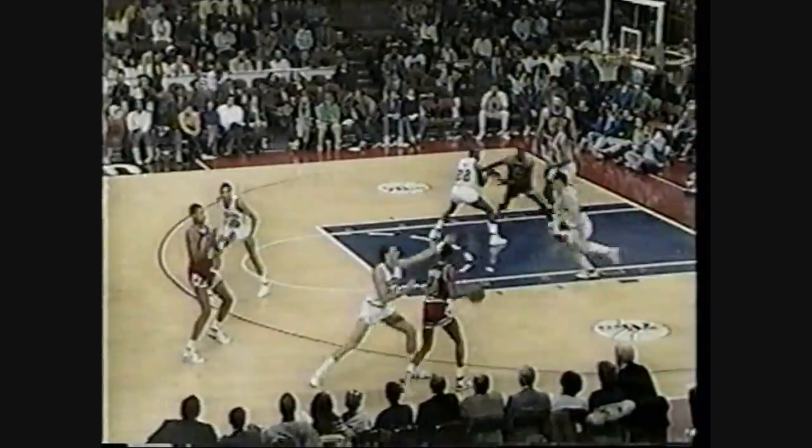Pete Myers off to the right, dribbles deep — now he's lost it. Into Jordan low right, Michael's turnaround jumper — good, right baseline. 49 for Michael Jordan. 120 to 110.